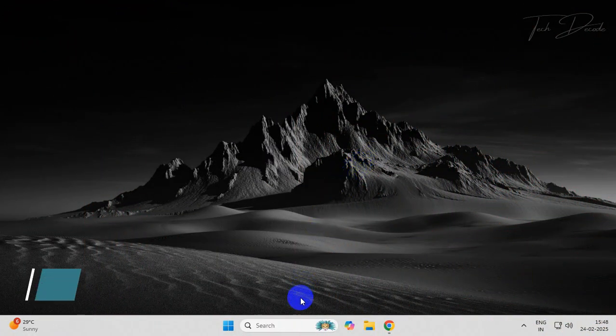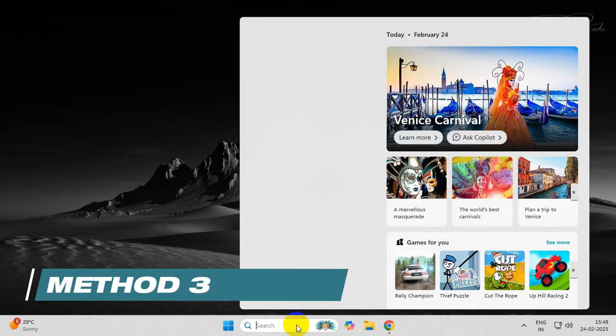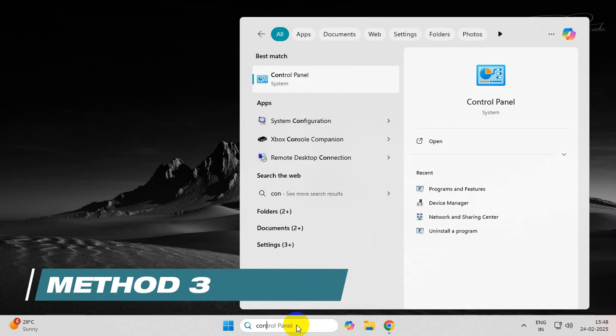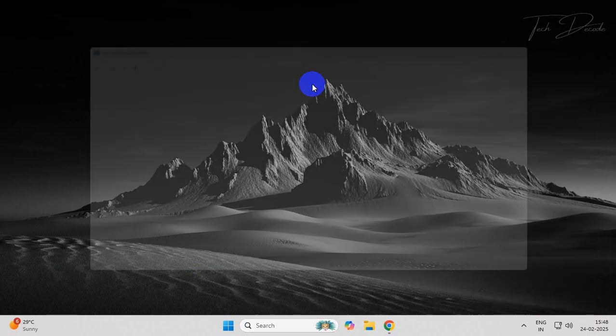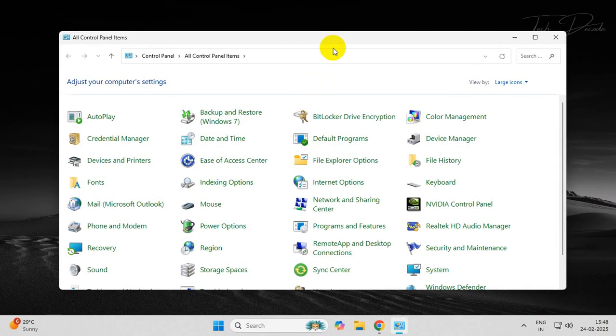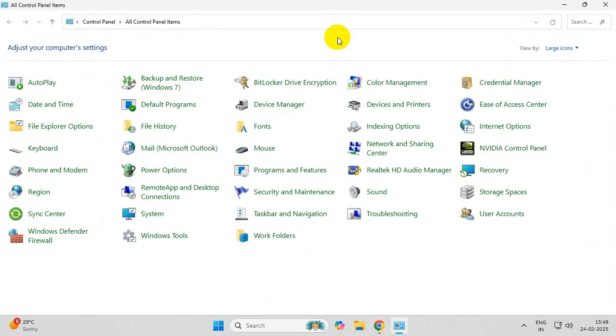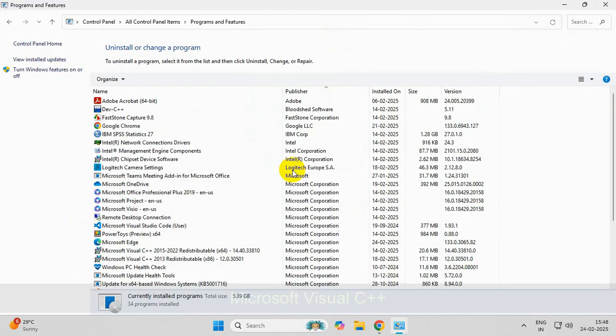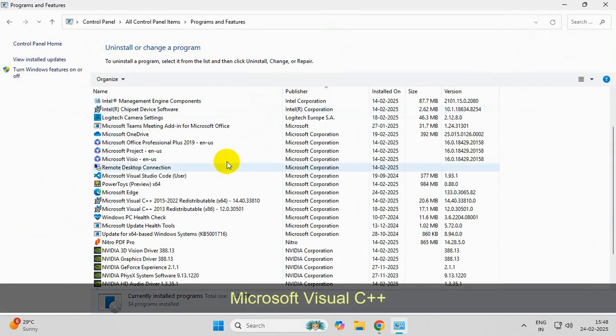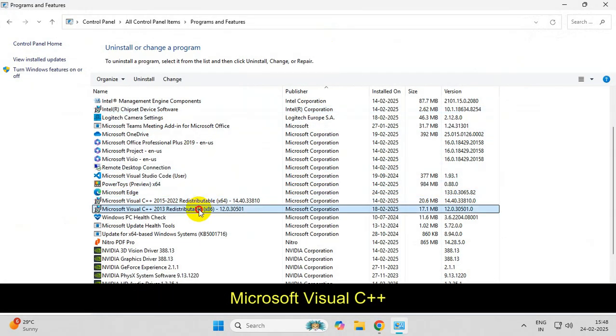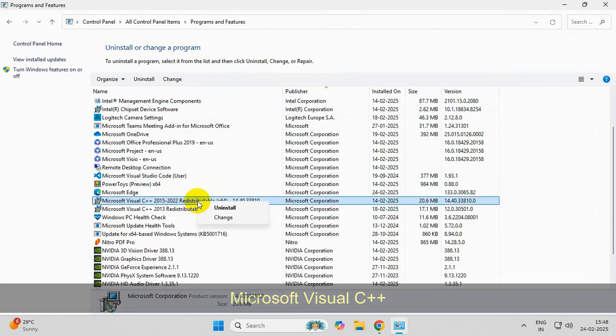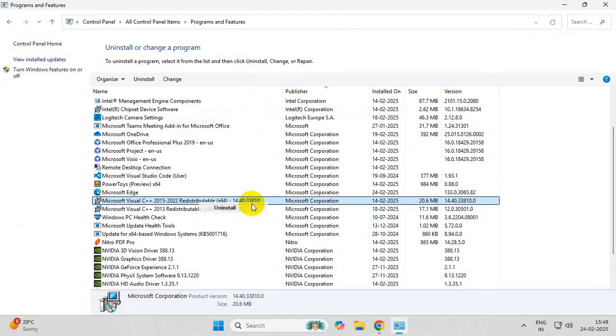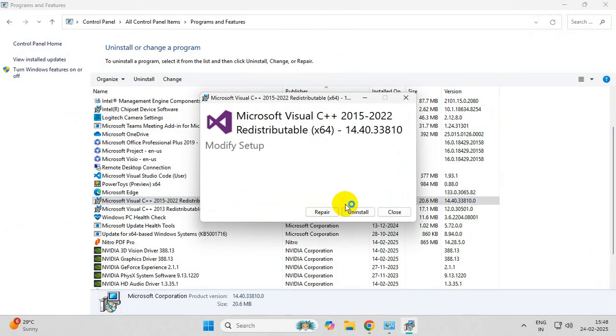In the next method, search for Control Panel. Go to Programs and Features. From here, find all the installations of Microsoft Visual C++ redistributables, right-click over them, and uninstall each one of them.